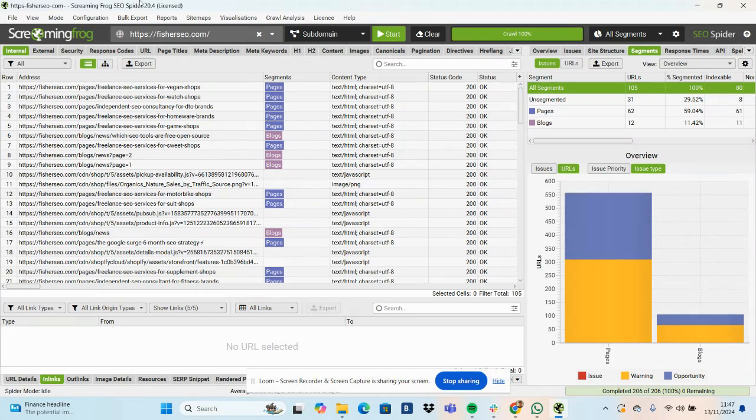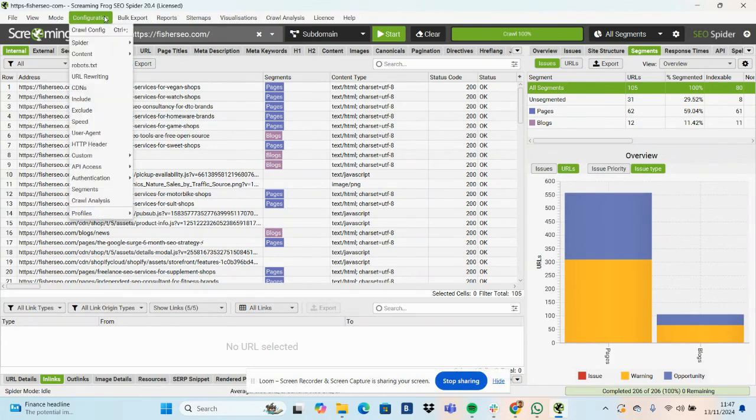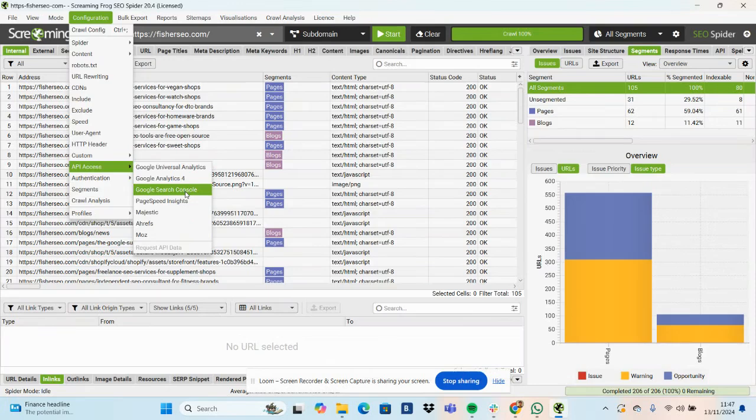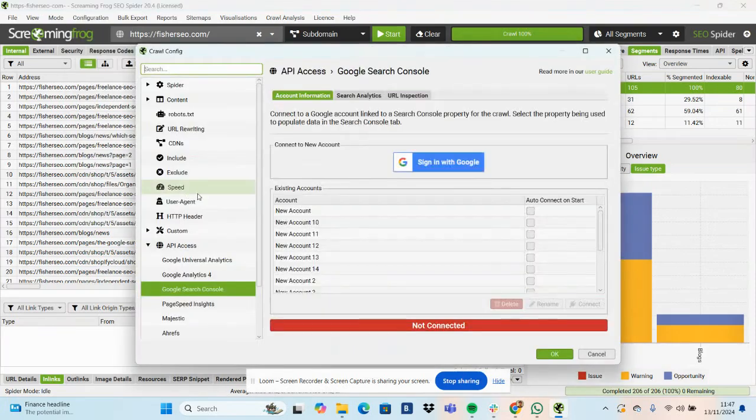So I'll do this on my website as an example. This is the crawl of my website. If I go to Configuration, API access, Google Search Console.